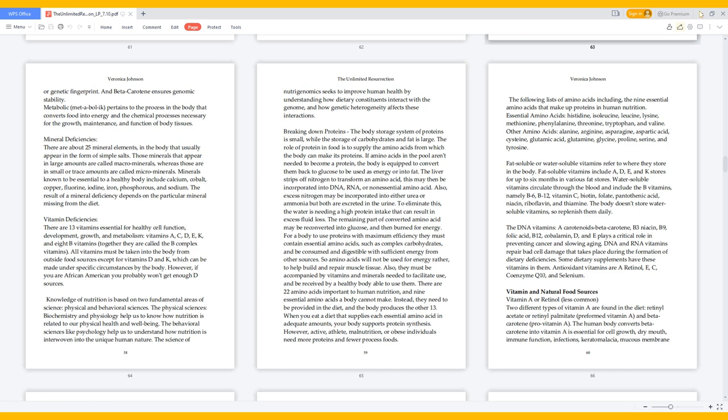For a body to use proteins with maximum efficiency, they must contain essential amino acids such as complex carbohydrates and be consumed and digestible with sufficient energy from other sources, so amino acids will not be used for energy but rather to help build and repair muscle tissue. Also, they must be accompanied by vitamins and minerals needed to facilitate use and be received by a healthy body able to use them. There are 22 amino acids important to human nutrition and 9 essential amino acids a body cannot make. Instead, they need to be provided in the diet, and the body produces the other 13. When you eat a diet that supplies each essential amino acid in adequate amounts, your body supports protein synthesis.